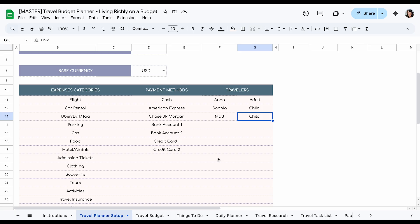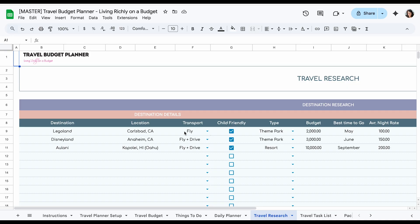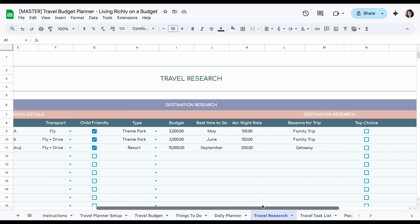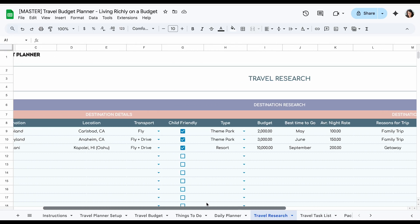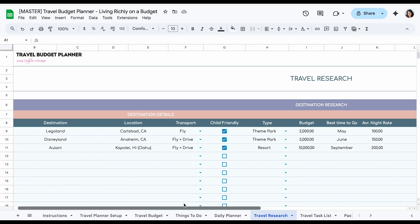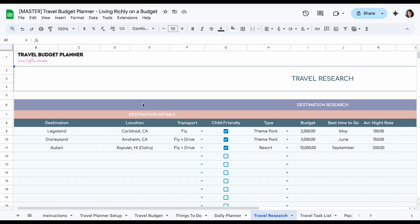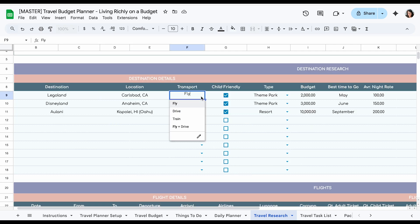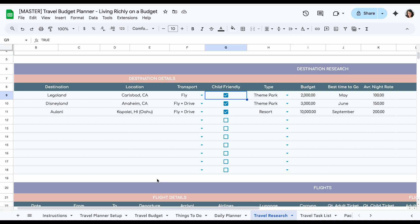And then after you've done that, next thing we're going to do is go to the travel research tab. This is where you're going to do all the research. So first you're going to figure out where are you going to vacation at. If you already have a general idea, you can put that in here or if you're still figuring out locations because you can figure out if you're going to fly or drive because that's going to affect the cost. And then also the best time to go. This is also a drop down menu so you could choose here. And then if it's child friendly and also average nightly rate.